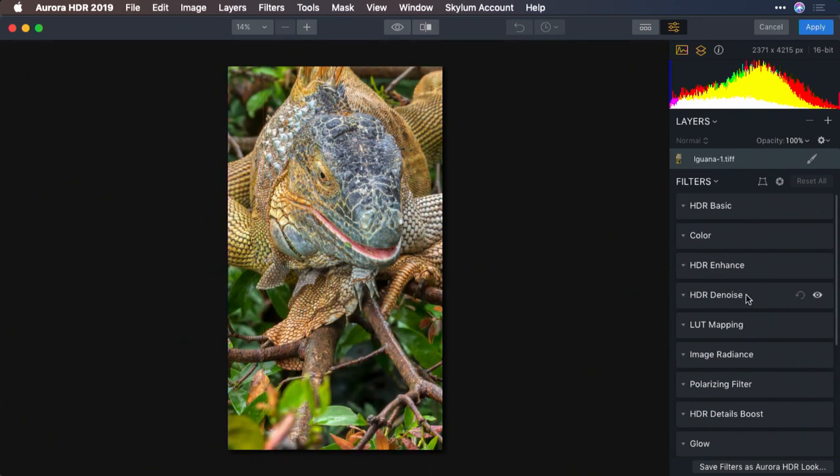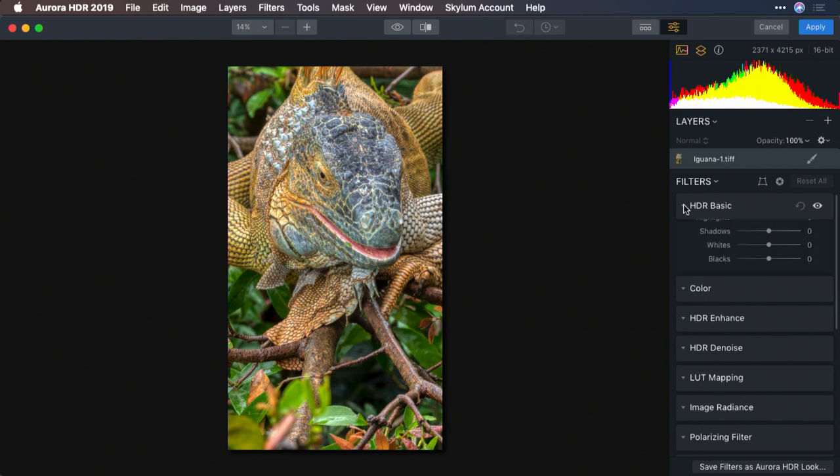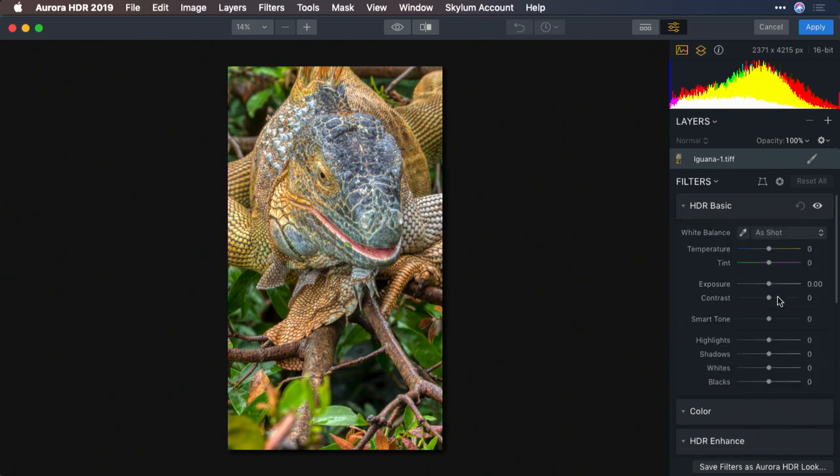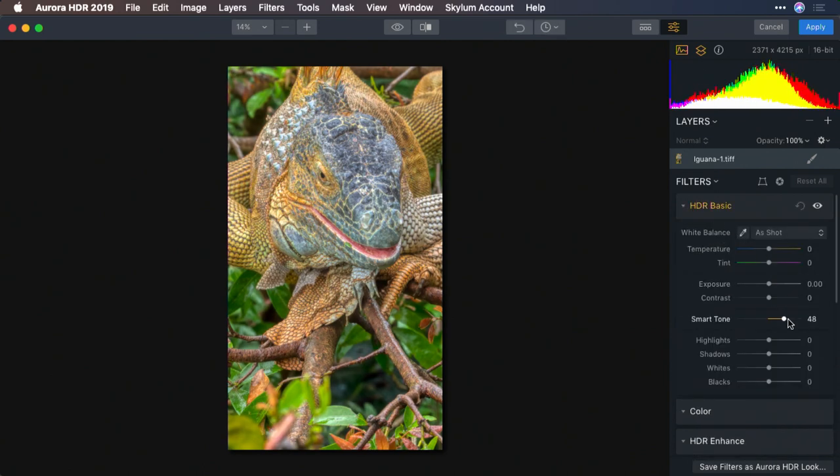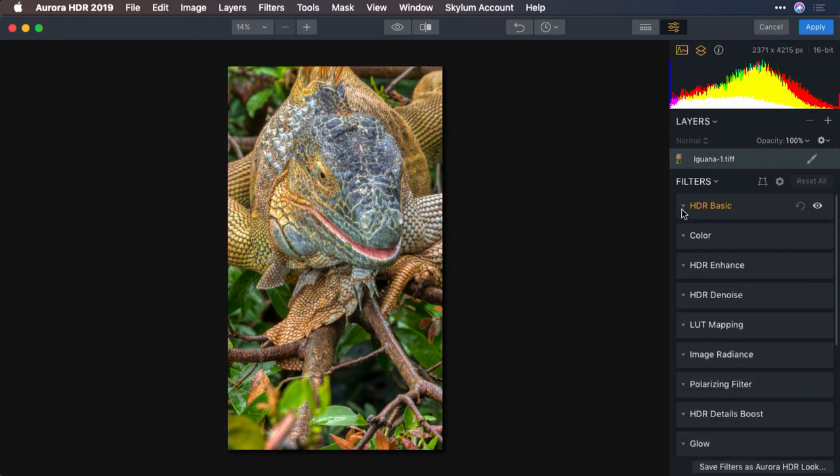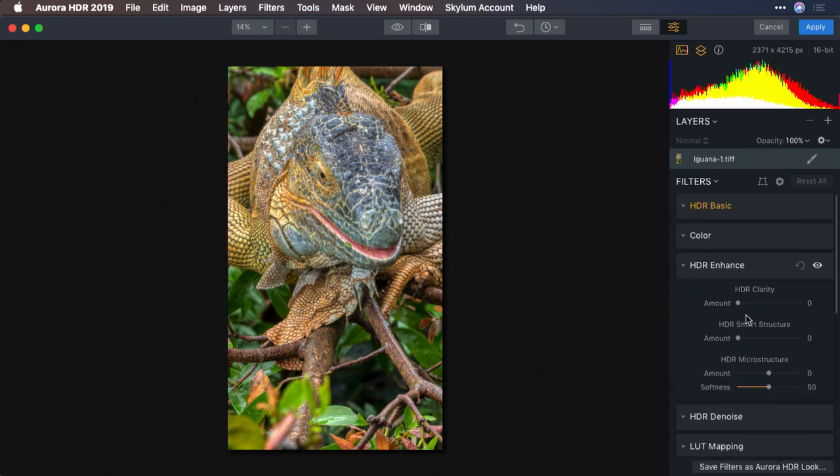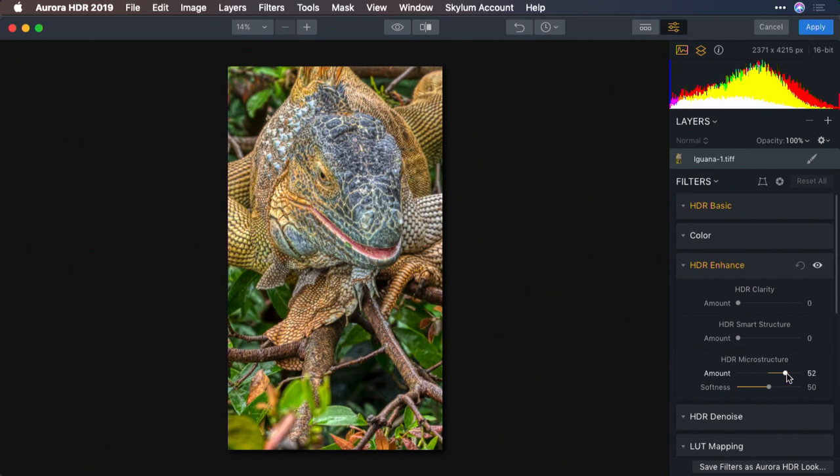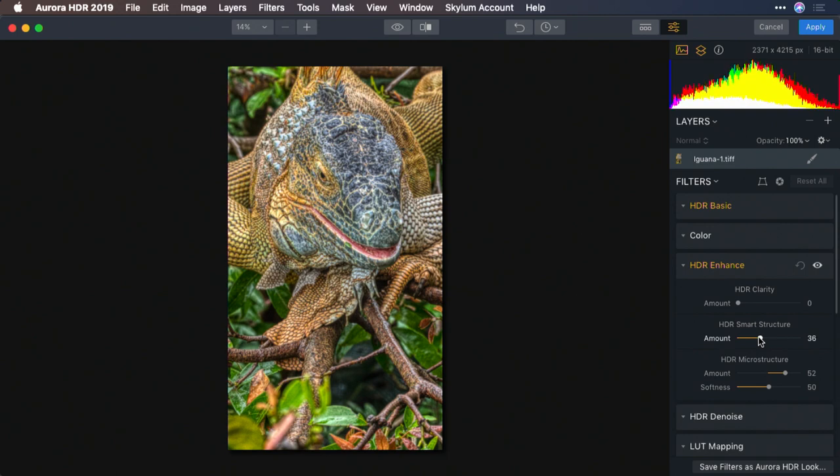Remember, you still have additional controls here. So taking advantage of smart tone can really help balance things out. And from the HDR enhanced section, options like microstructure can bring out details, and a little bit of smart structure to help with contrast.